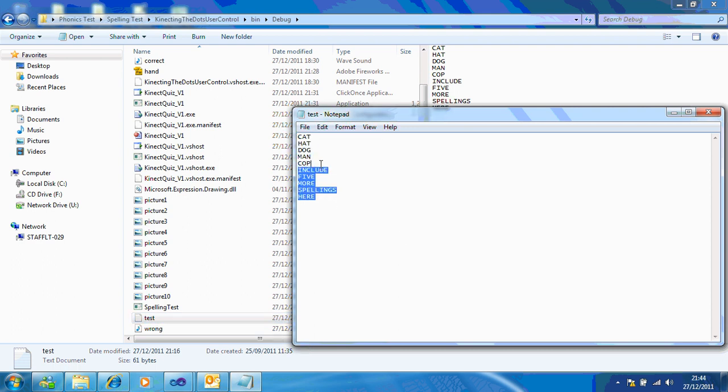So I've got, like my pictures, CAT, HAT, DOG, MAN, COP. And then you can include five more of your own there. See what you think of it and let me know how it goes.